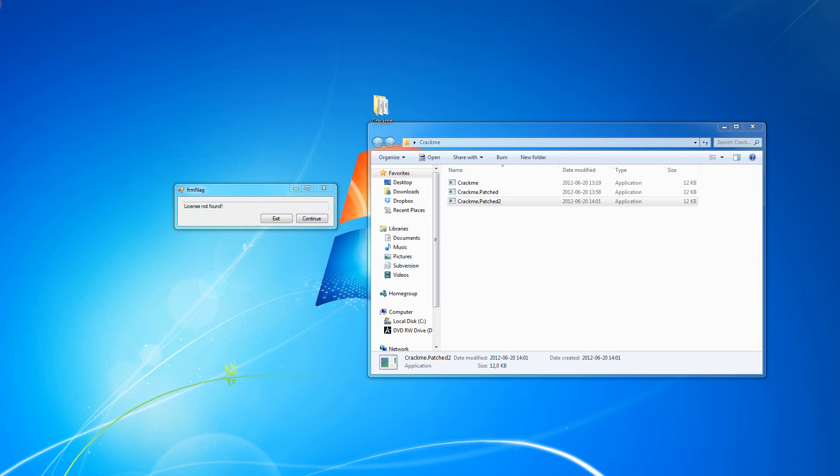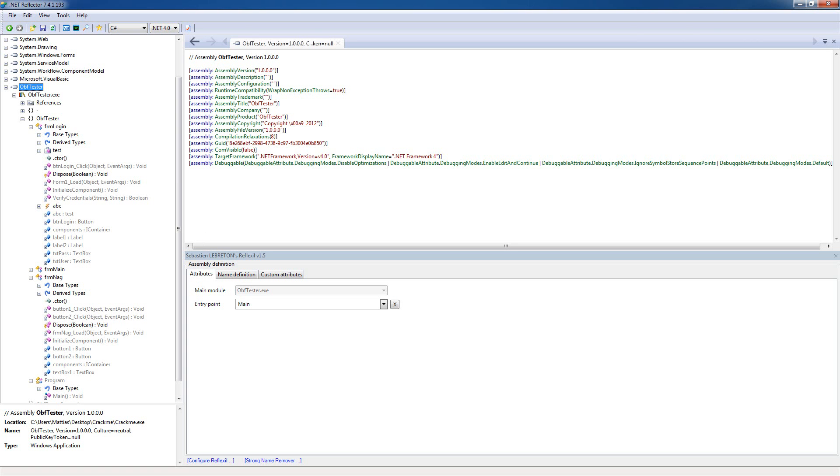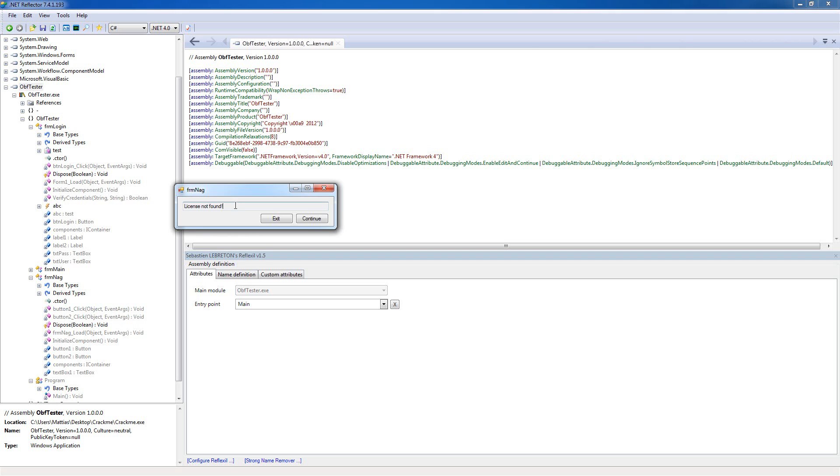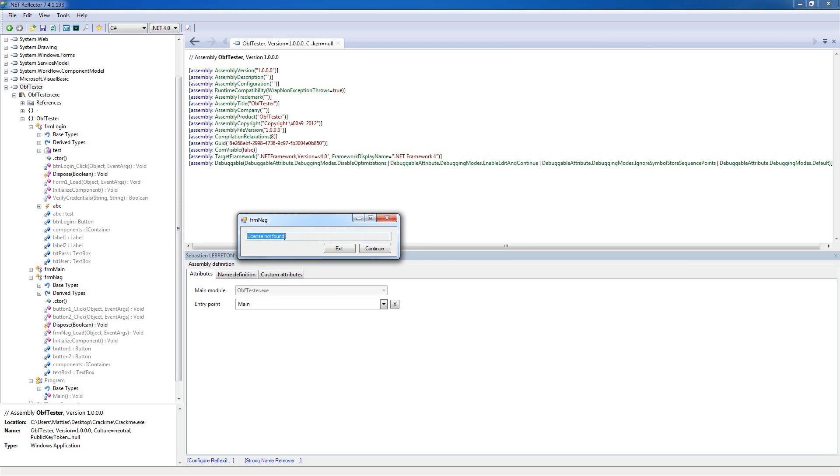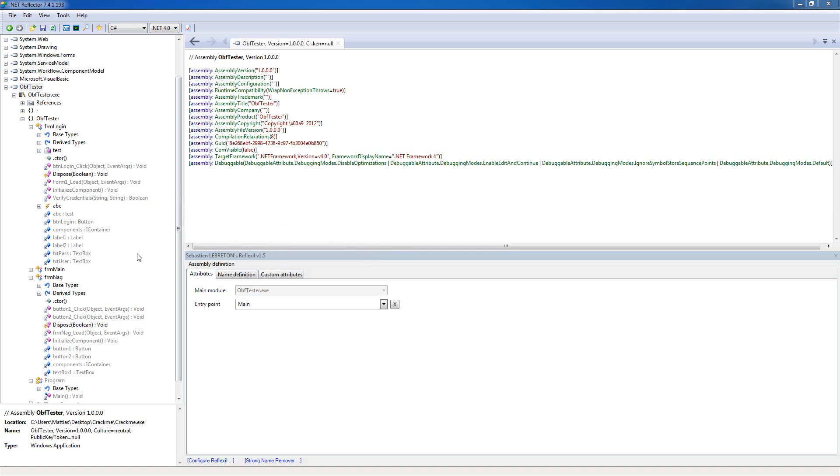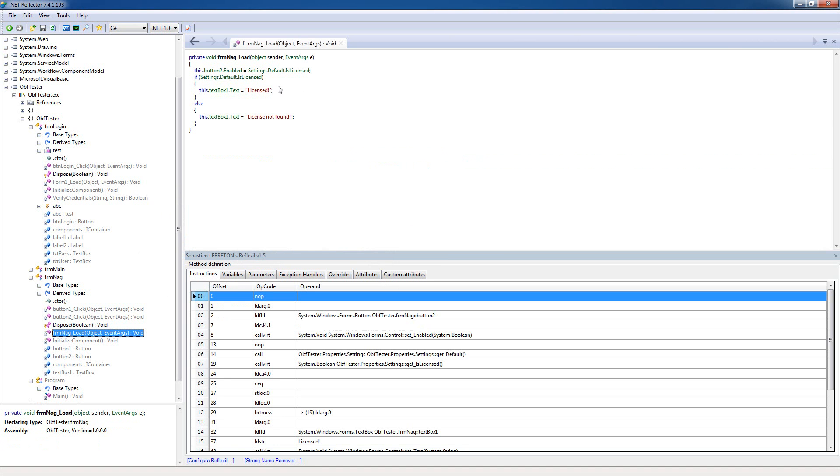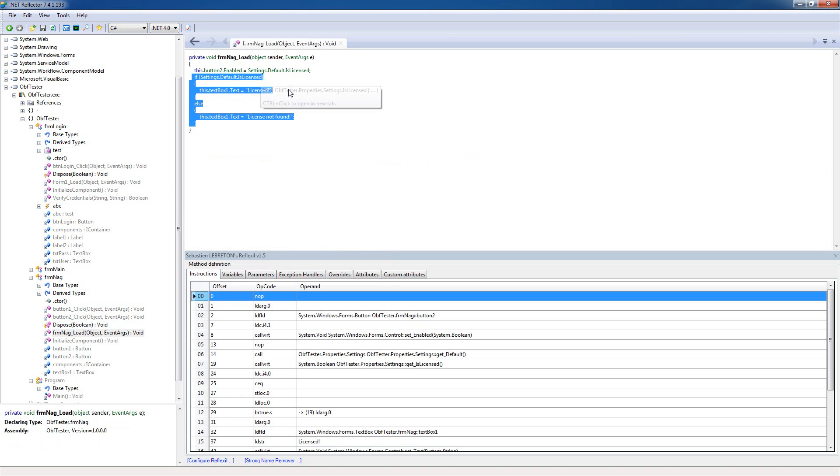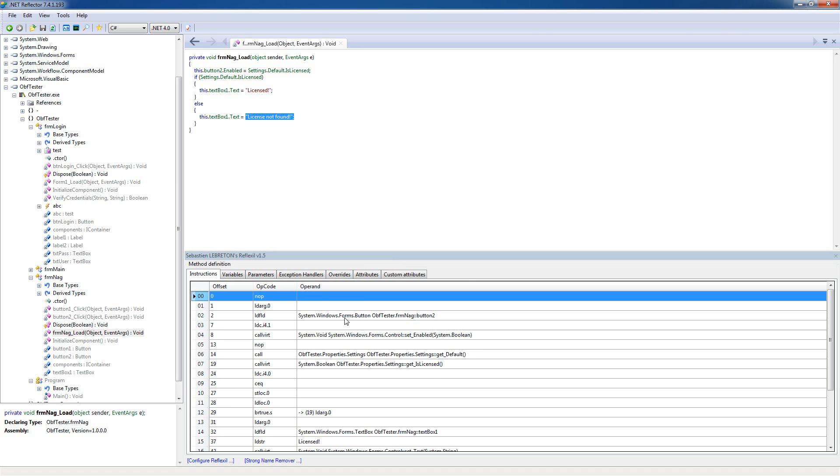But it still says license not found. We don't need to change this, but just for fun, I'm gonna make it say that it's found the license. So close this again and let's check the form nag here. This is the same thing, if settings is licensed, it's gonna show that it's licensed, but if it's not, it's gonna show it's licensed not found.